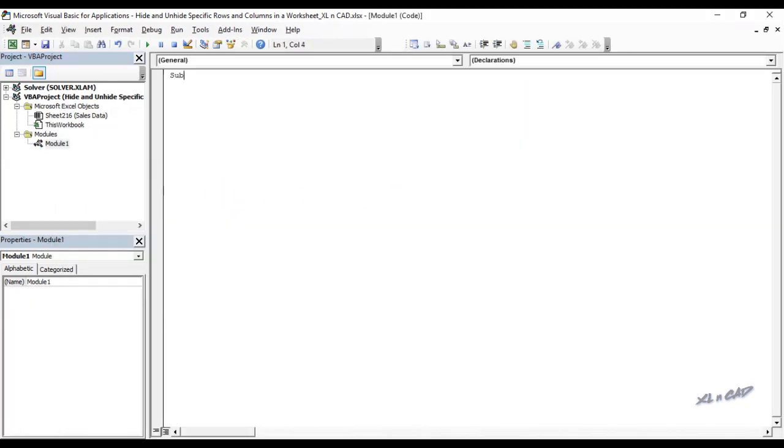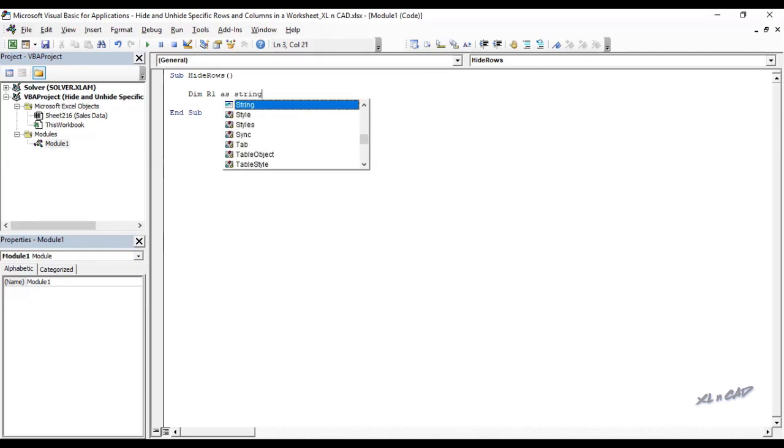I will name this macro as hide rows. Declare in memory R1 as string, R2 as string.